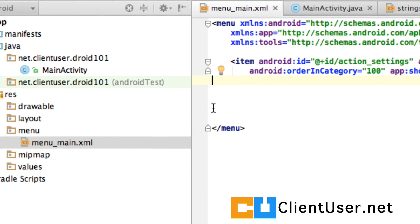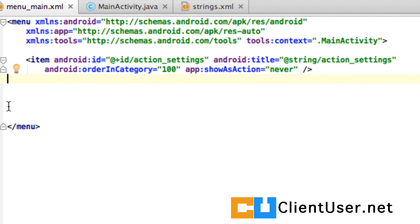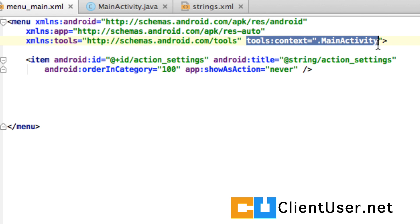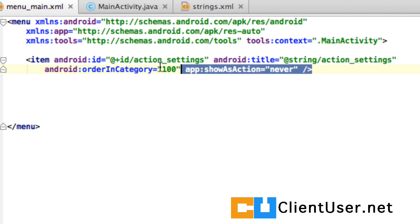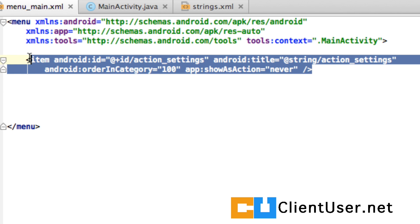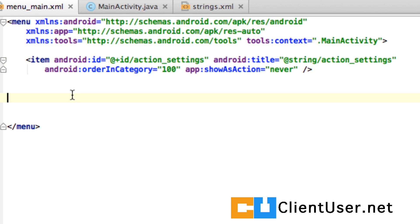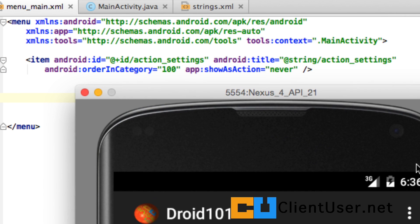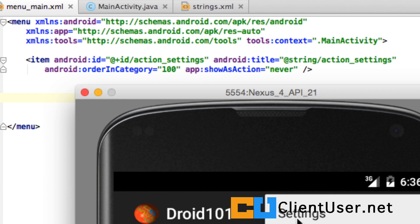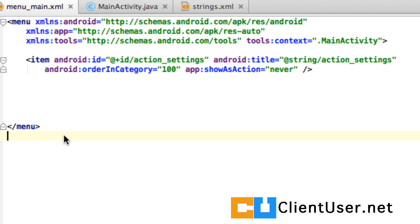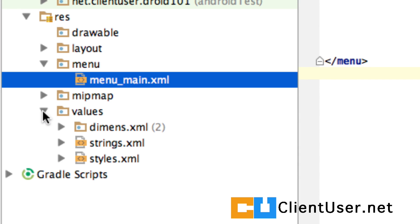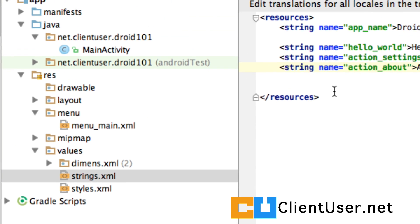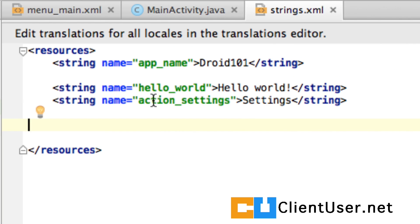Inside this menu main XML there are some definitions and here it defines which activity, which context the menu main XML is working with and we can already see an existing entry, the entry settings. Let's take another look you can see here it's labelled with settings but you can't see that here and where is it? Well, this title value is actually stored as a string value, there's a string named action settings that stores this and if you open up your values directory in the strings XML you'll see it here's the action settings and it's labelled settings.